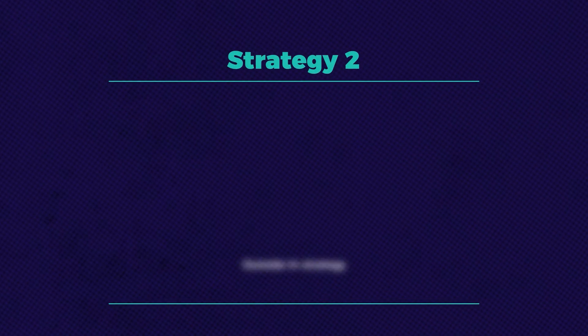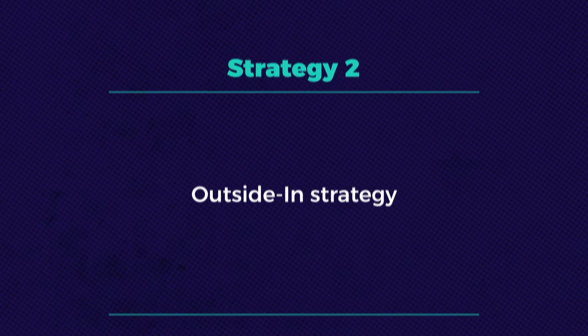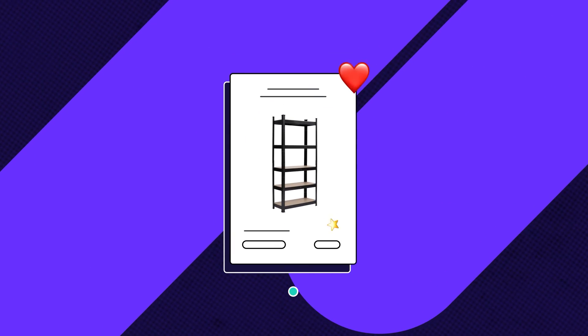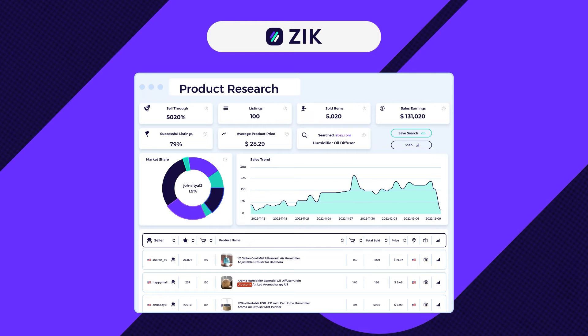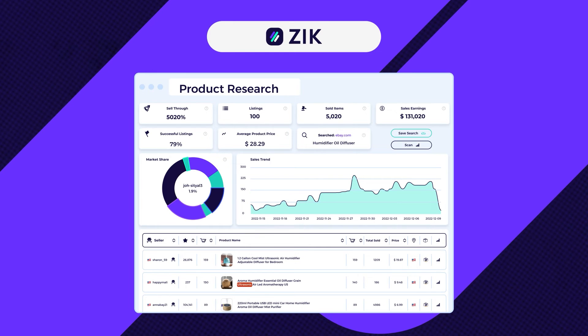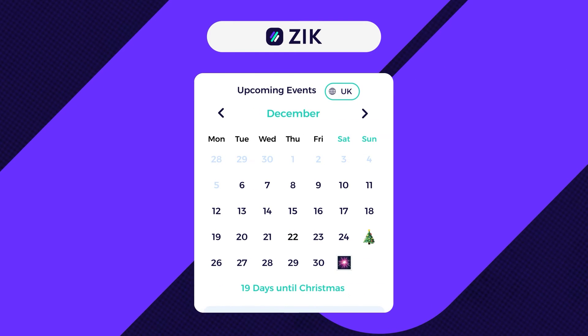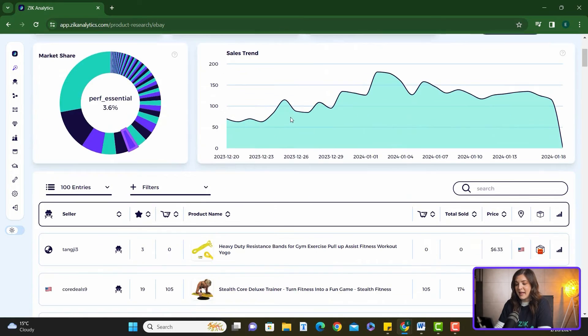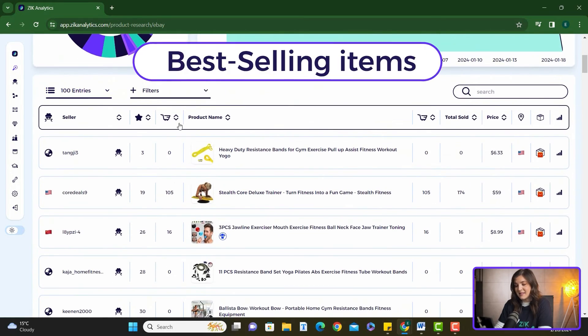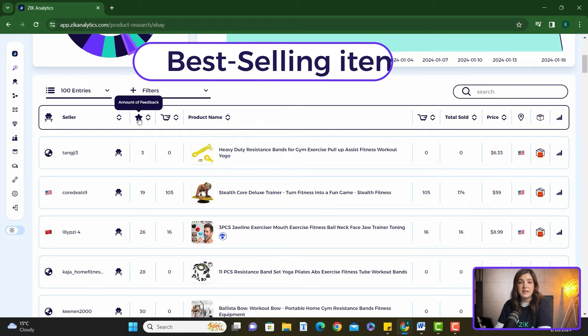Now, the outside-in strategy. It follows the same principle, but starts with niches instead of sellers. If you specialize in a specific niche, you can directly use the product research tool. Seasonal sellers can leverage our e-commerce calendar for holiday-specific best sellers. Let's apply this with a trending niche.